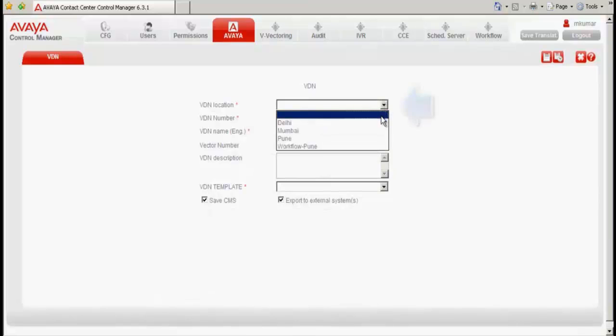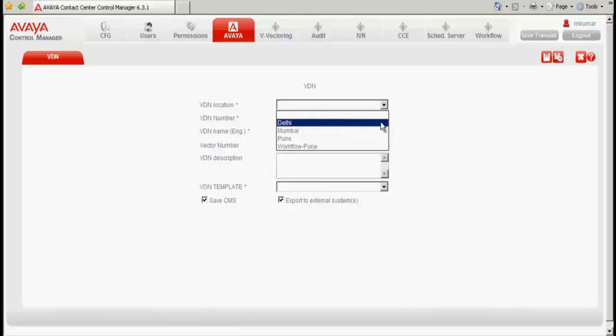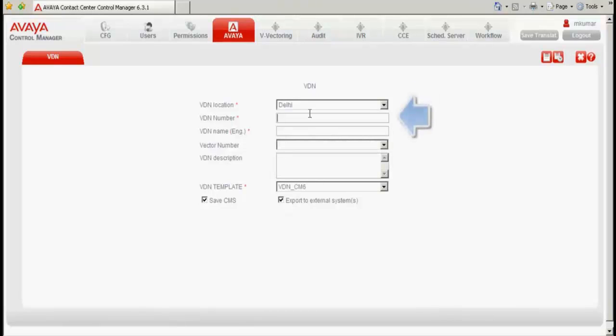So I enter the VDN location against which the Communication Manager was mapped. I select Delhi. Against the VDN number, you need to enter the next available or free VDN. In order to locate the next available or free VDN, I do the following steps.